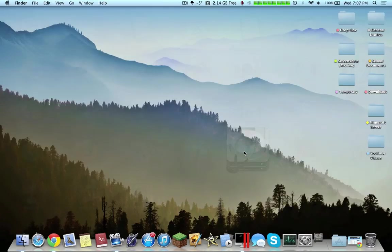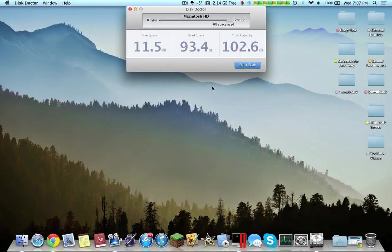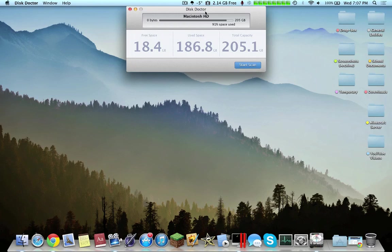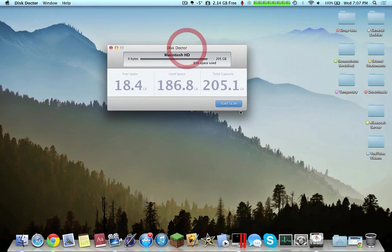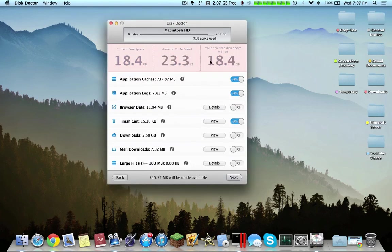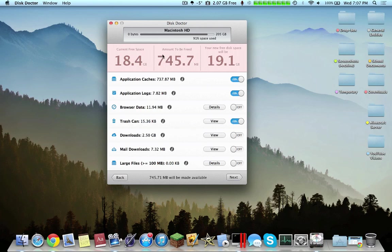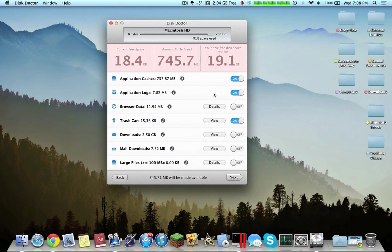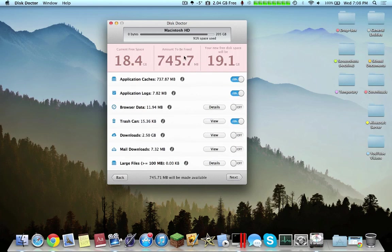Continuing on, I'd say DiscDoctor is a must-have application for any SSD user, because it essentially analyzes your disk and finds space that you can free up. It says current free space 18.4 gigs, amount to free 745 megabytes. This will really assist in clearing up some of that space.